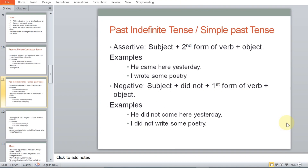Moving on to past tense — all its variations. The first is simple past tense, also called past indefinite tense. It has three forms: assertive, negative, and interrogative. In assertive: Subject + second form of verb + object. For example: 'He came here yesterday.' 'I wrote some poetry.' 'Came' and 'wrote' are second forms of verb.